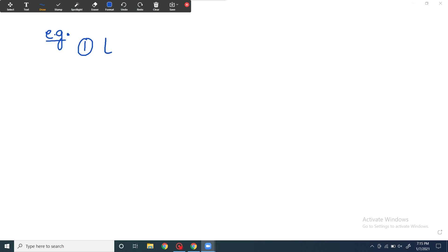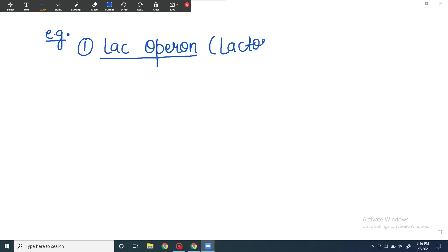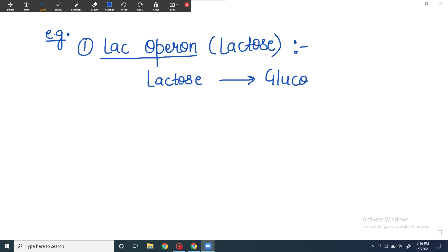The first example is the lac operon. Lac operon is the most commonly studied operon. Lac means lactose - it's an operon for lactose metabolism. What does it do? It breaks down lactose. Lactose is a disaccharide made of two monosaccharides: glucose and galactose. Lac operon helps lactose break down to form glucose and galactose.